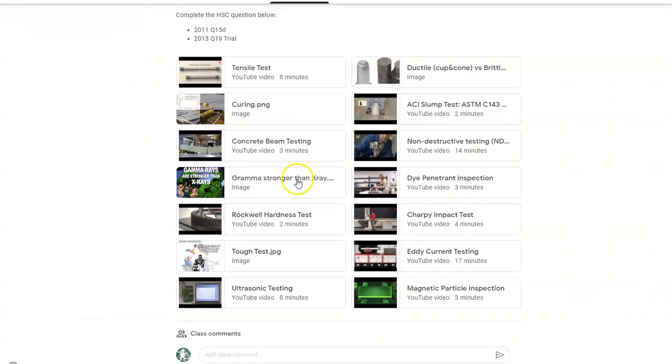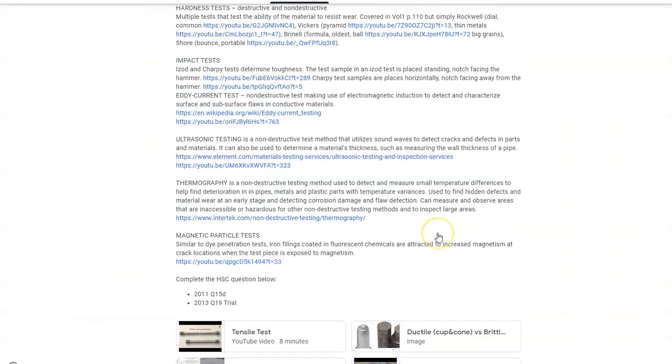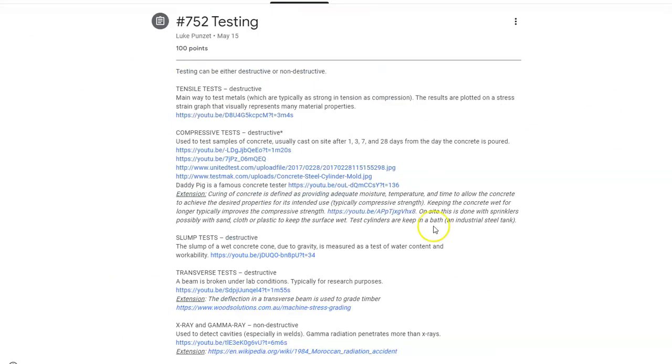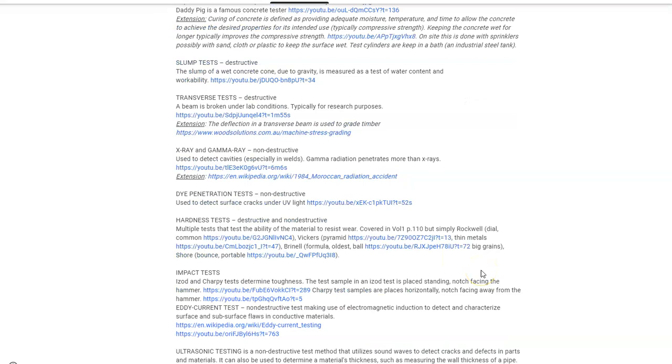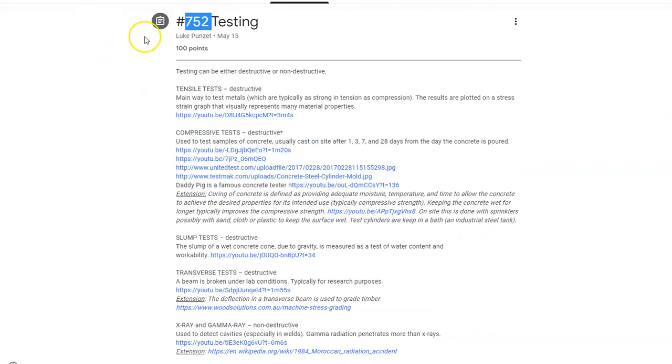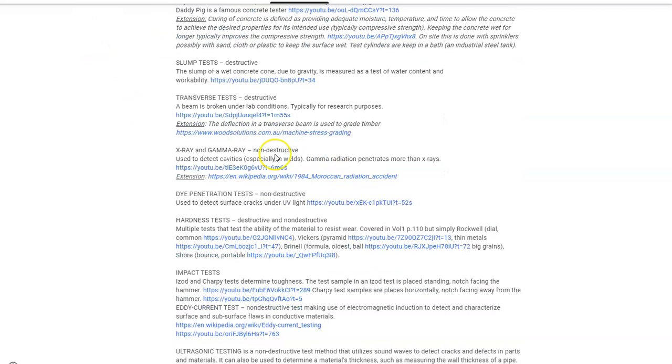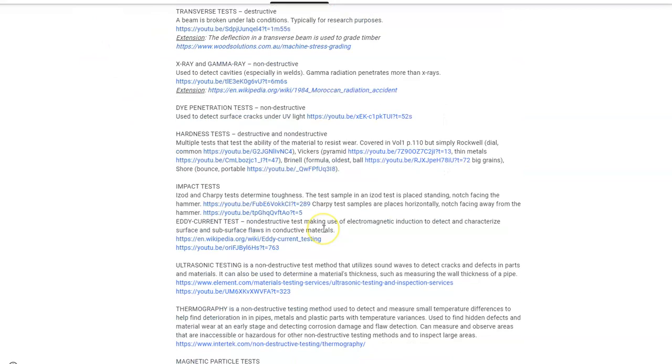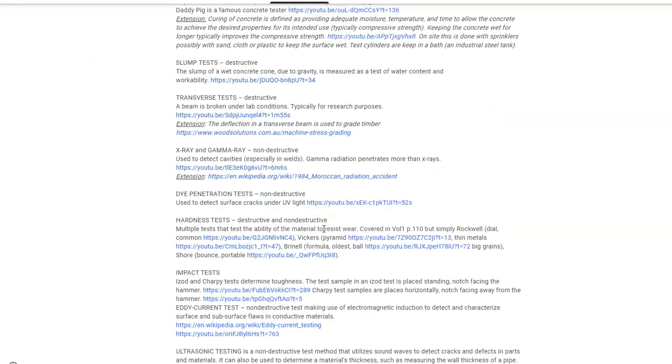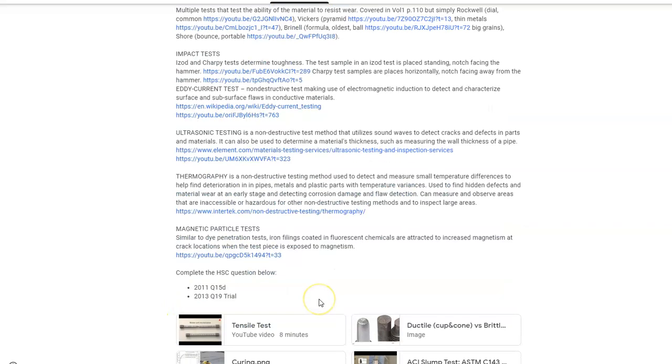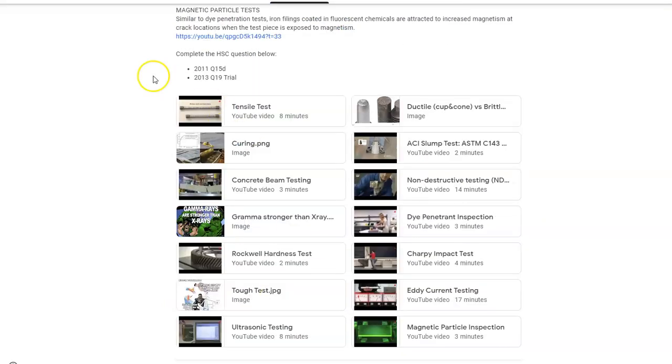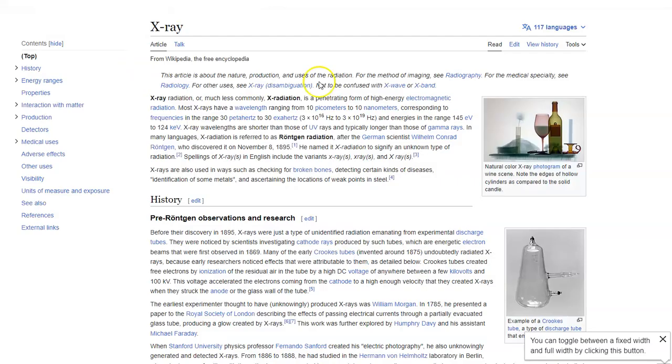So the first thing I have is testing. So for testing, this is my notes, or at least currently it's 752. And I've got all of my testing here. Let's have a look at the ones we specifically were interested in. We're interested in X-rays to start off with.